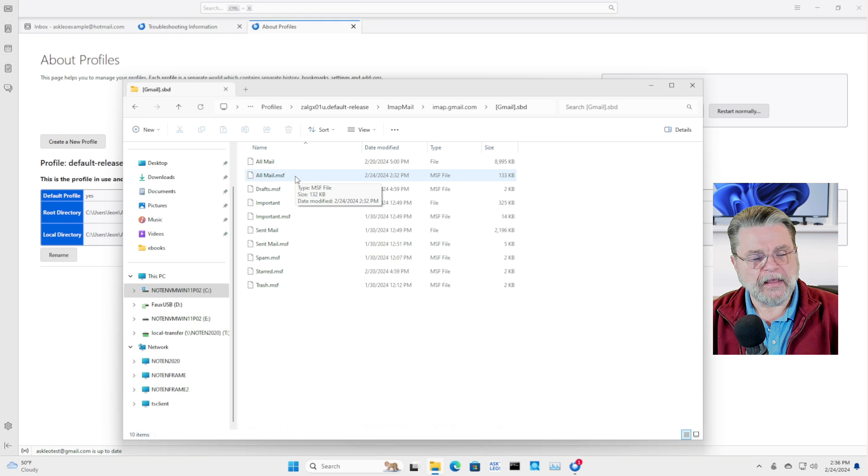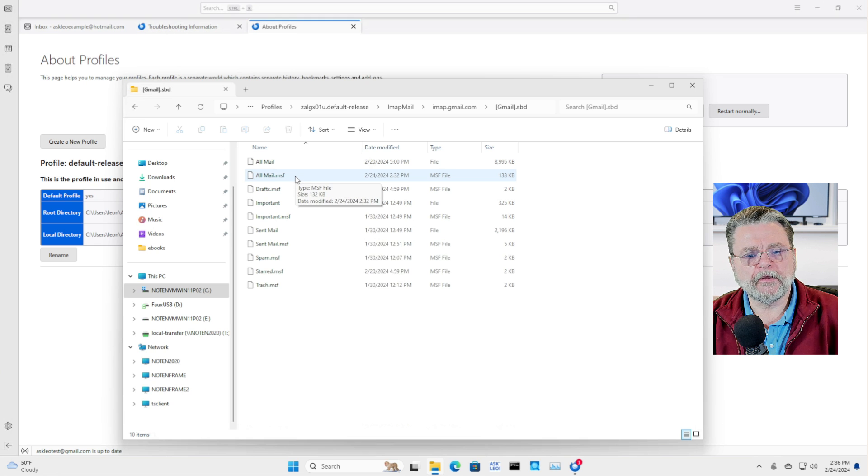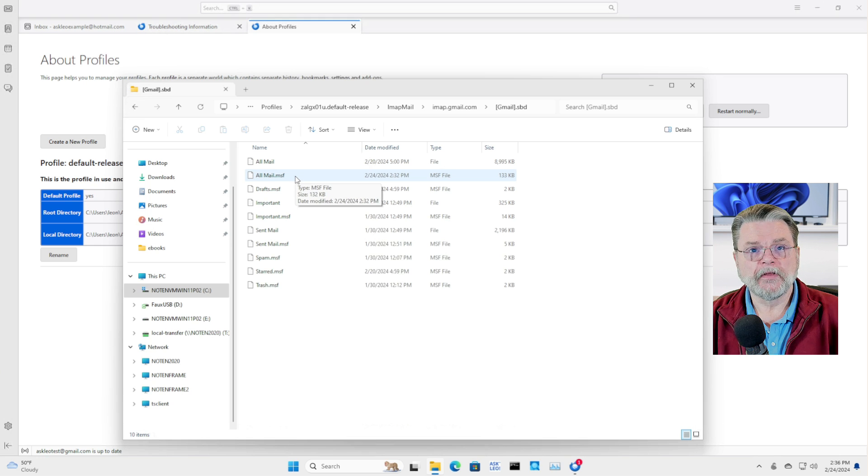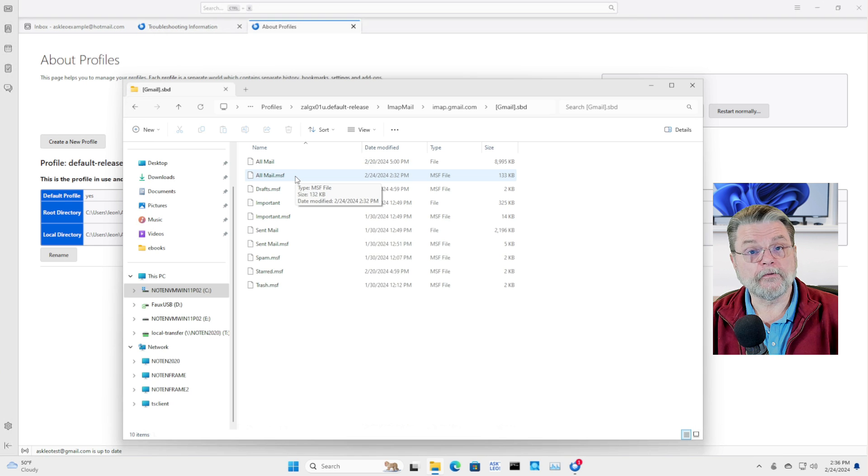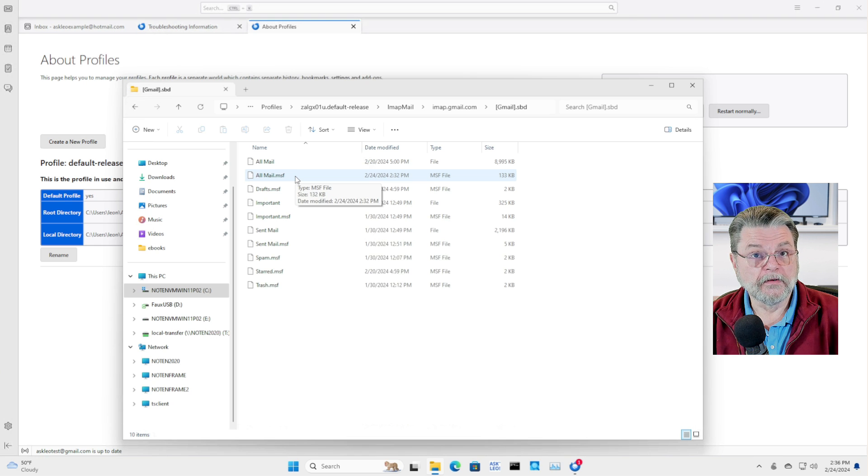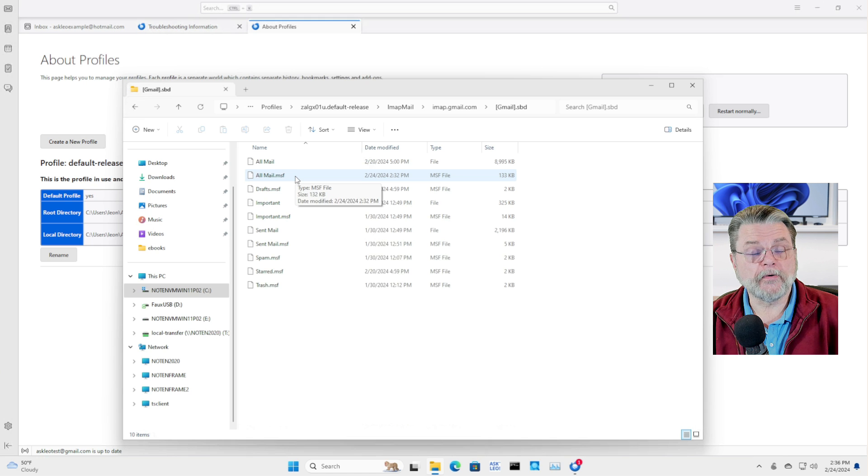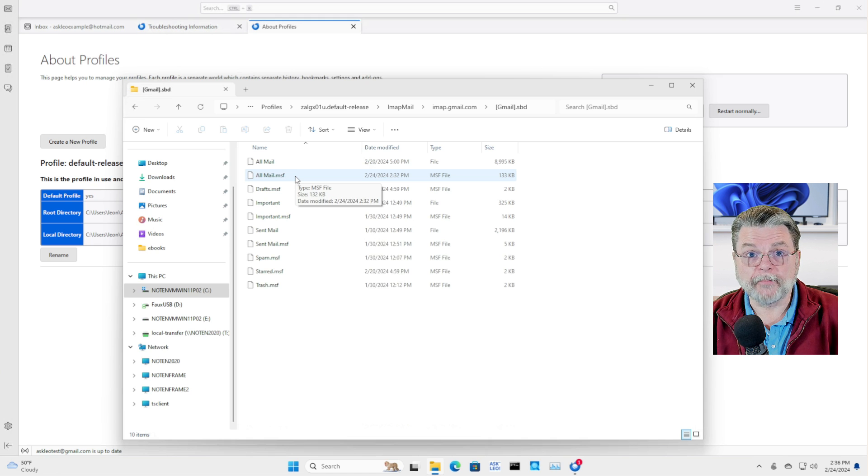MSF, MSF, as it turns out, is a performance optimization, and it's even optional. In other words, if you delete the MSF file, then Thunderbird will recreate it the next time it starts up.